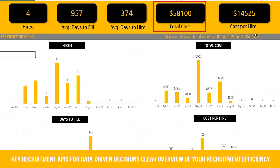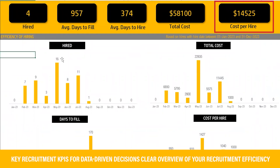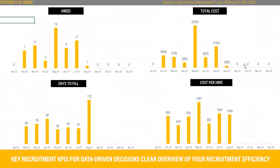Additionally, the total cost and cost per hire metrics will help you manage your budget effectively. Visualize these KPIs over time, allowing you to identify trends and take proactive steps to improve the hiring process.